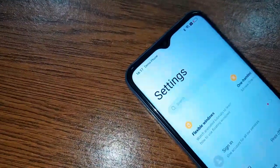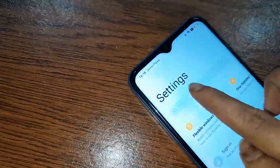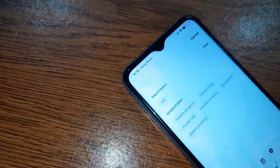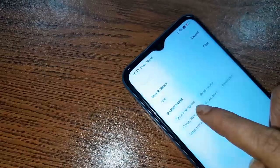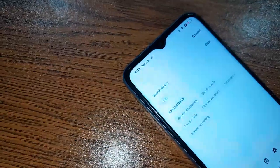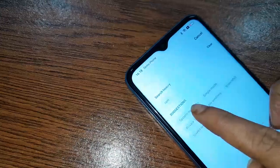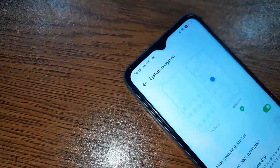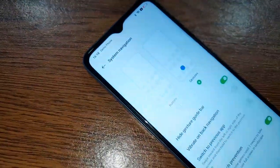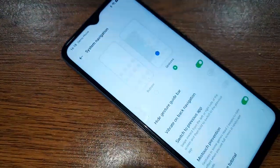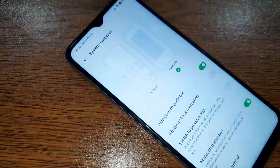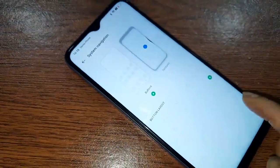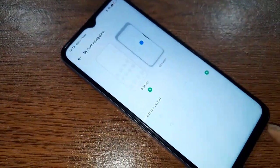In the search box, type 'system' and you will see an option called System Navigation. Click on System Navigation. It will present two options: buttons or gestures. If you want to show the back button, home button, and layout button on your phone display, just click on the Buttons option.